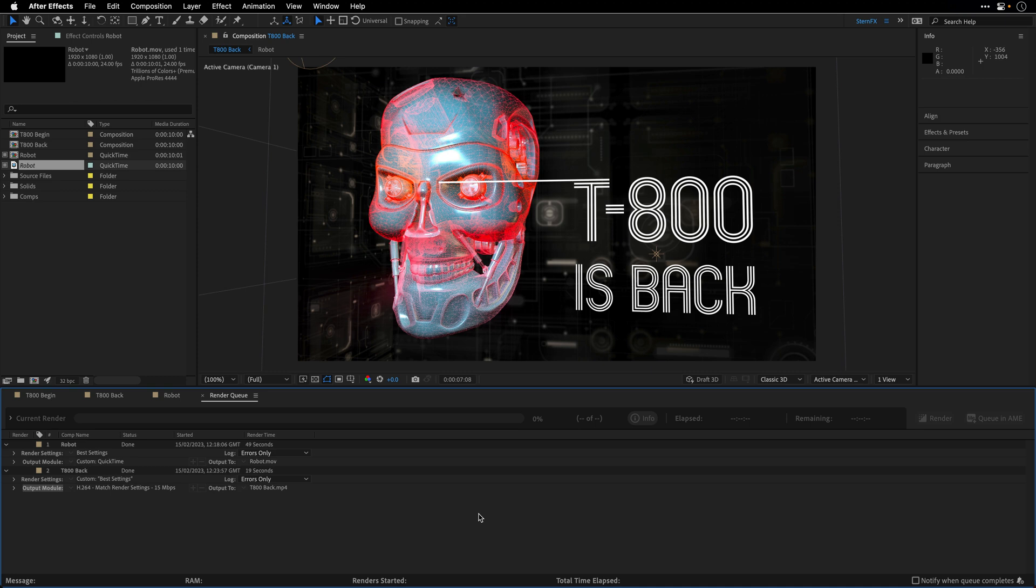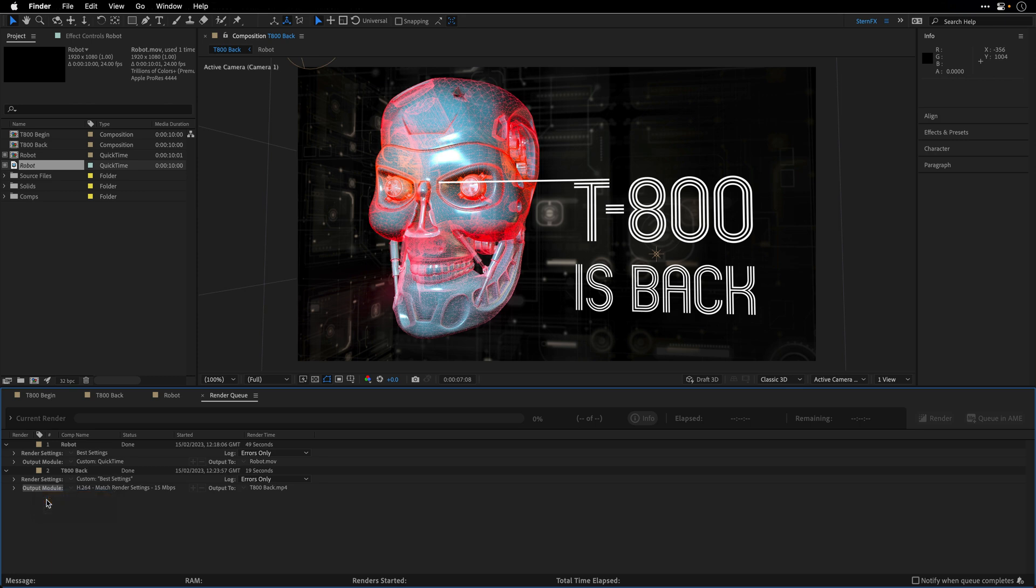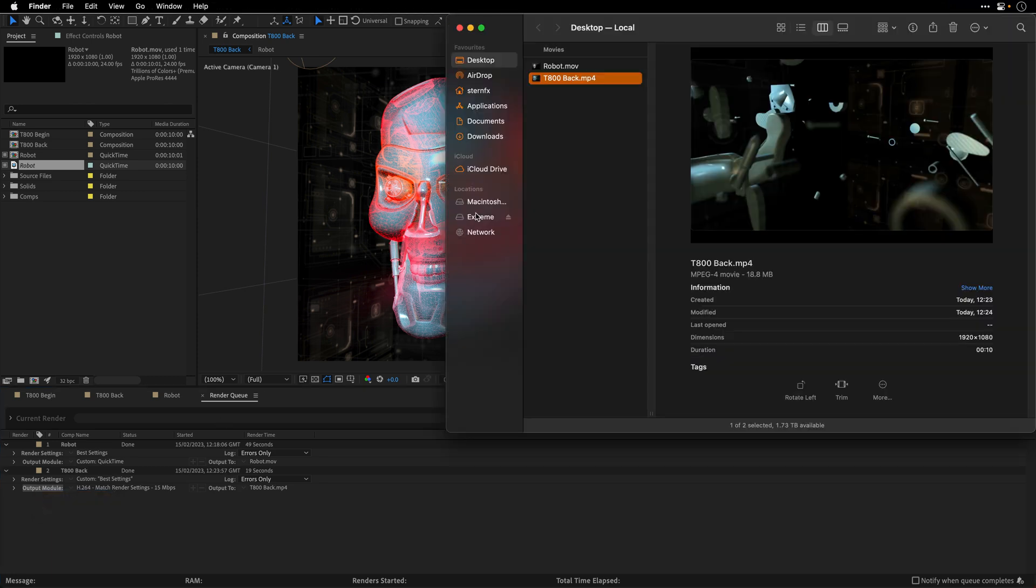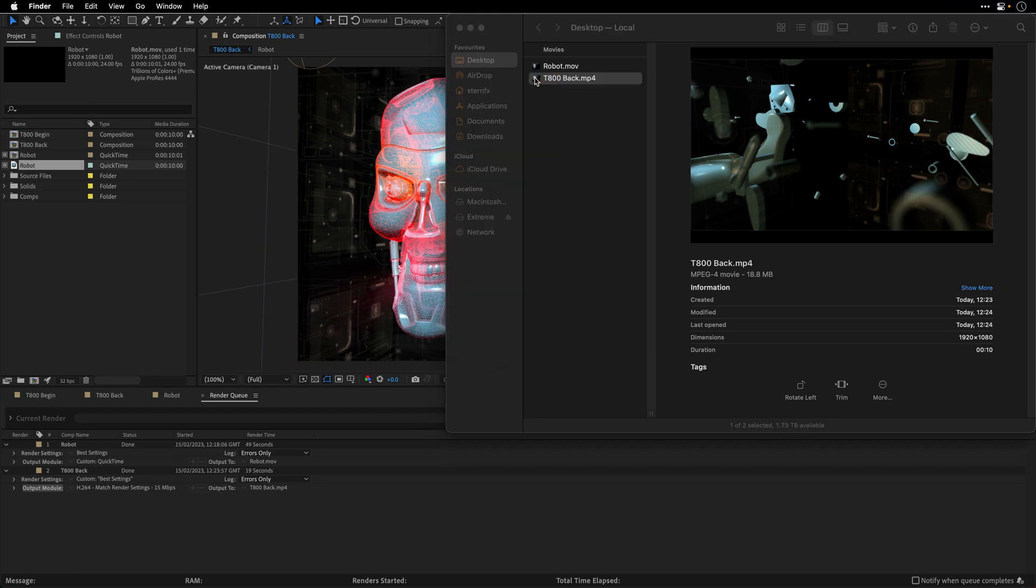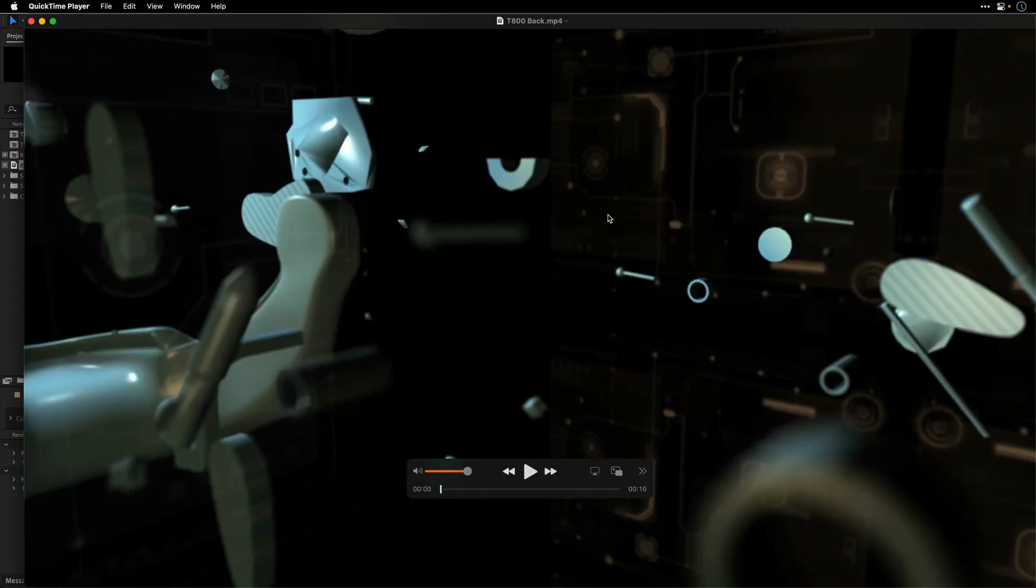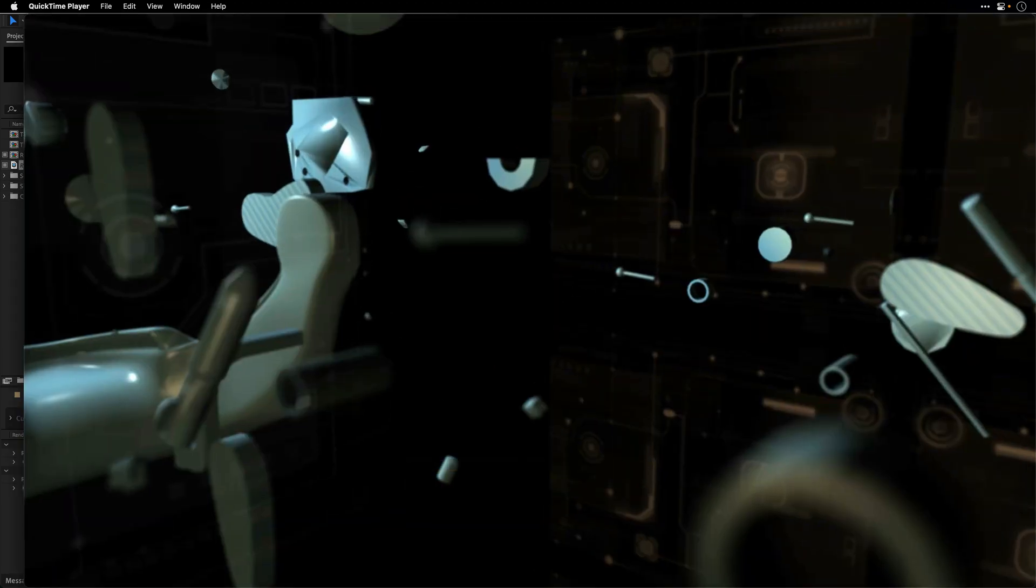It took us a fraction of the time to render this, so 19 seconds in this case. And if I'll right click on the output module, I can choose reveal in Finder, which is just going to show me this file, and then I can double click on it and play it to you full screen.